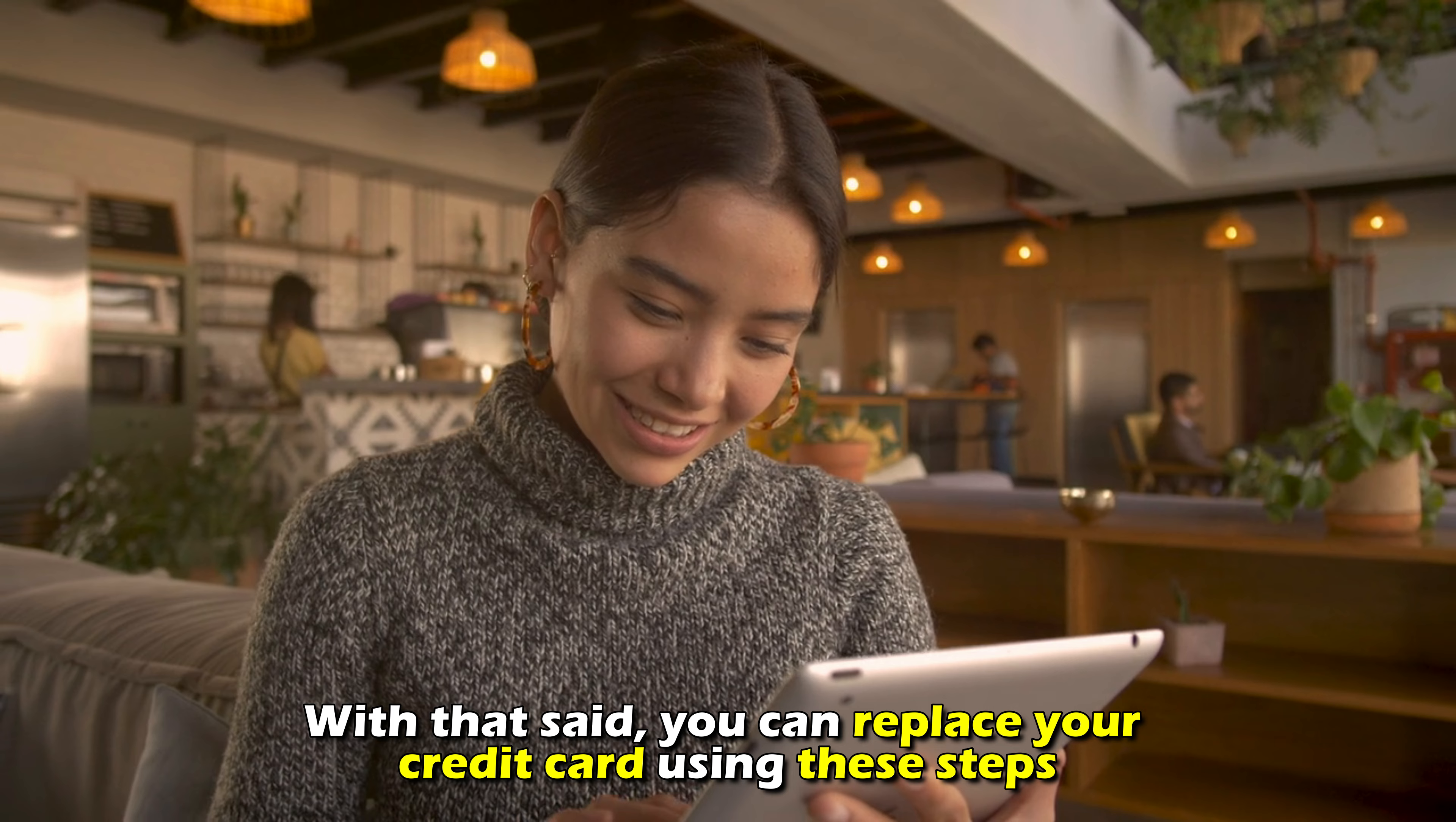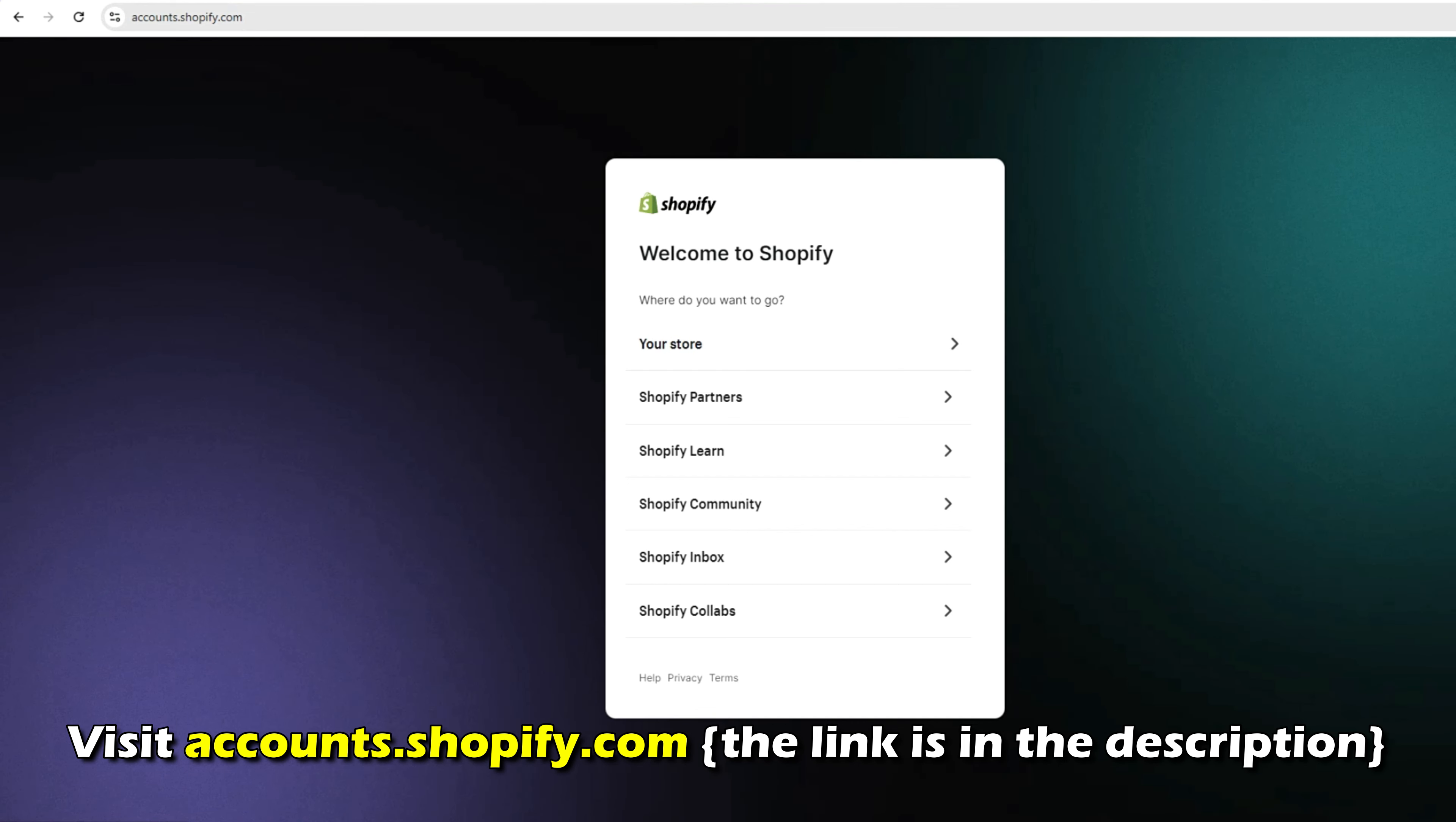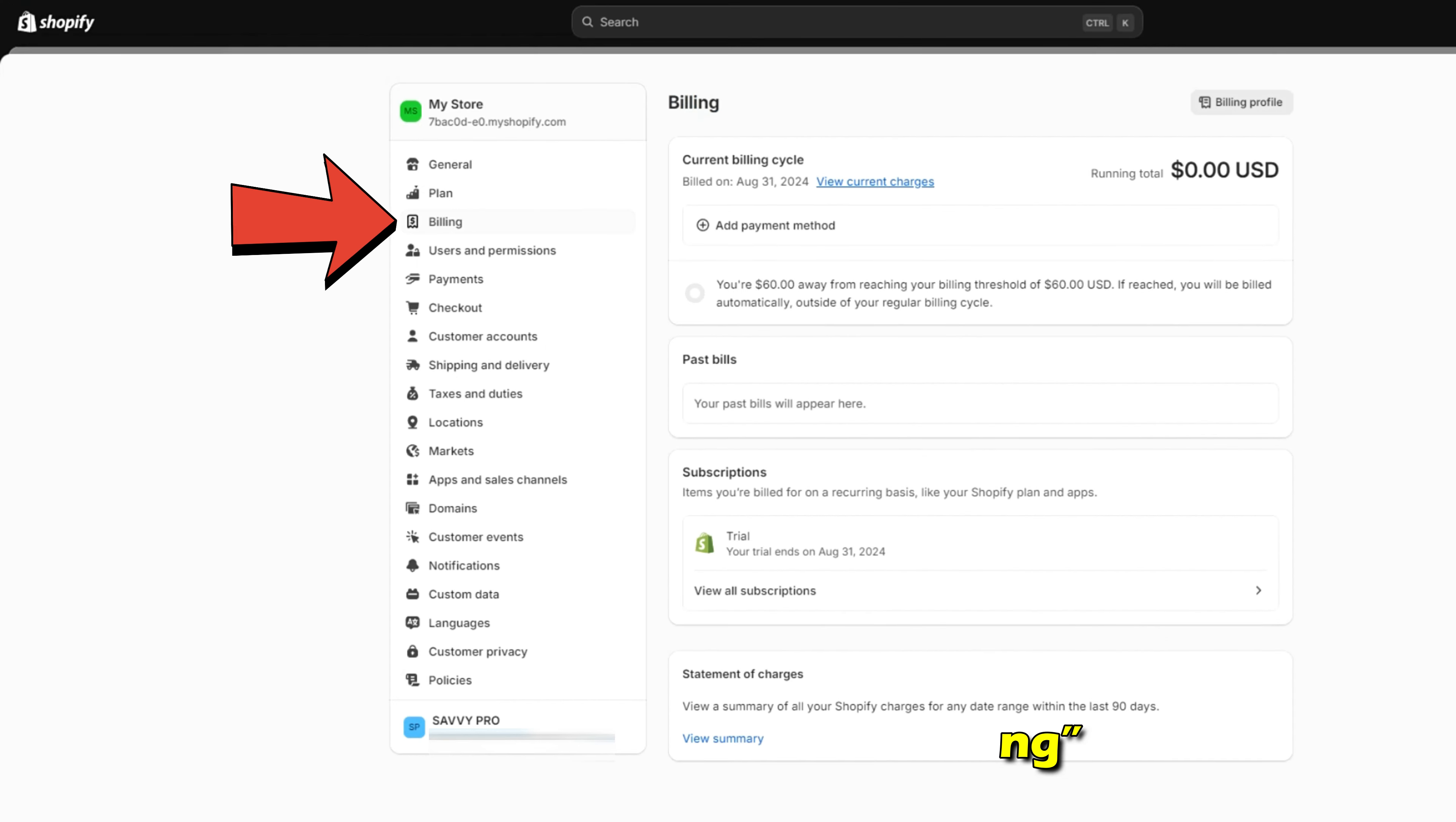you can replace your credit card using these steps. Visit accounts.shopify.com. The link is in the description. Use your credentials to access your Shopify account. Go to Settings, then Billing.